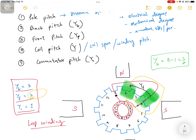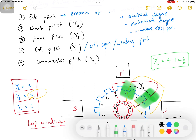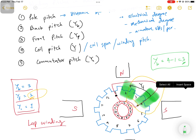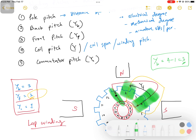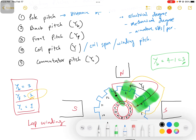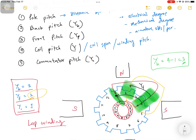To summarize: the back pitch is the distance between the two ends of one conductor — for the red conductor, it starts at one slot and ends at another, and that distance is the back pitch. The front pitch is the distance from the second side of the first conductor to the first side of the second conductor.